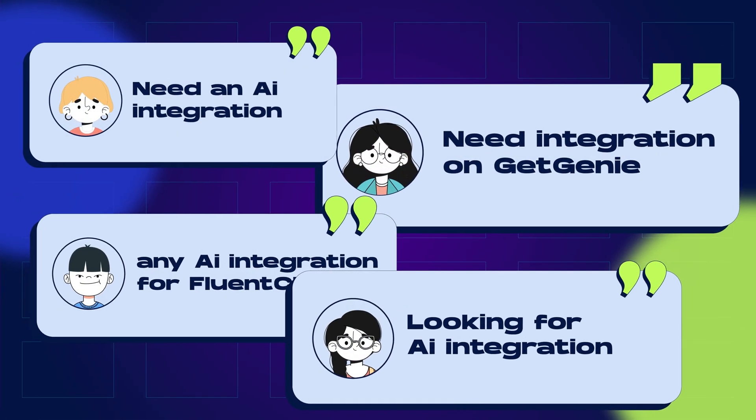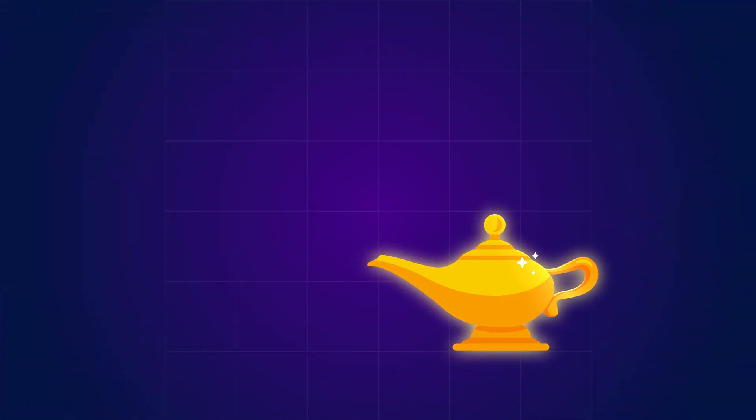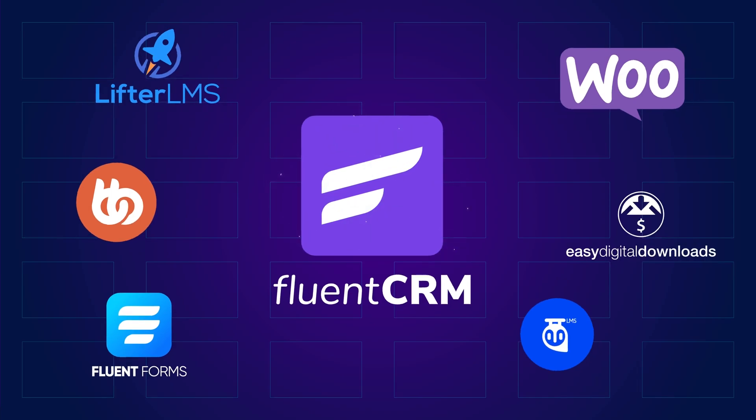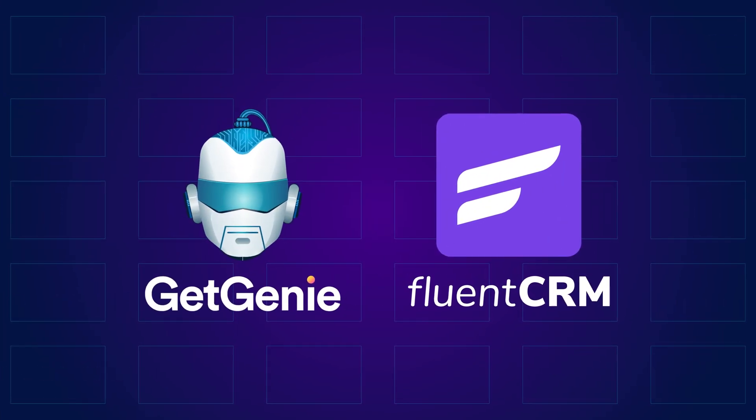Many of you have been asking for an AI integration, and your wishes have been granted. We brought Fluency RM integration with GetGenie.